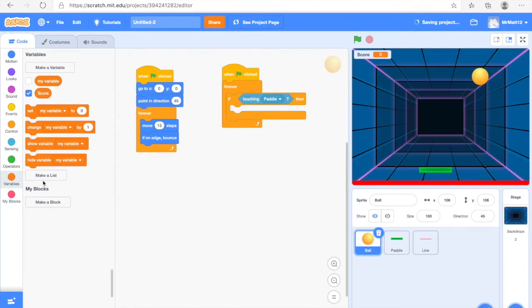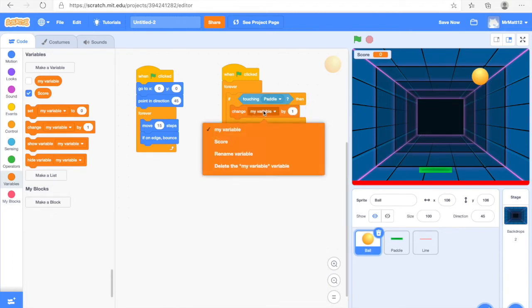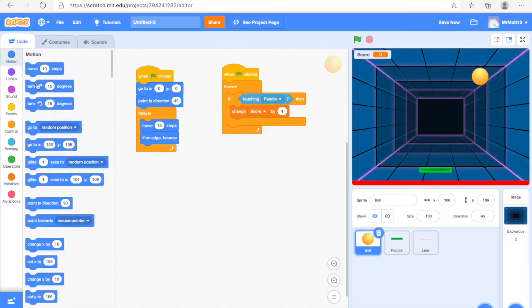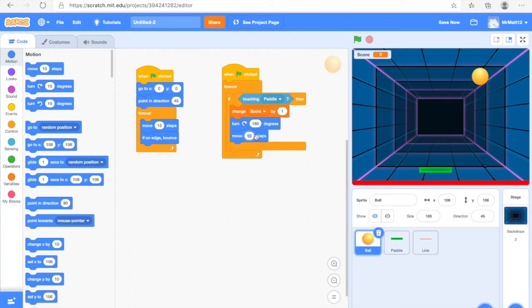Find the Change My Variable by 1 block, drag that inside the If Touching Paddle Then block, and change My Variable to Score. That's going to be your score up in the corner. Next we need to get the Turn block and put it under that, changing it from 15 degrees to 180 degrees. Then get the Move 10 Steps block, drag it under there, and change it to 15 steps — similar to the last one.